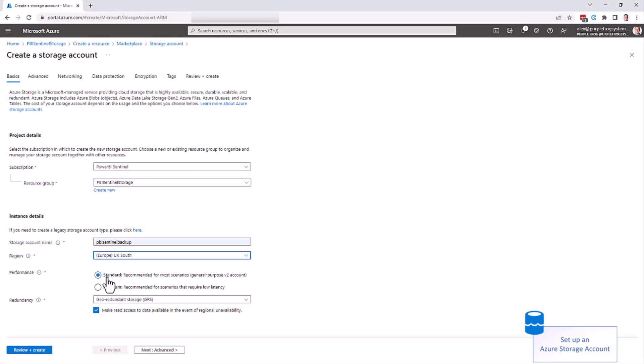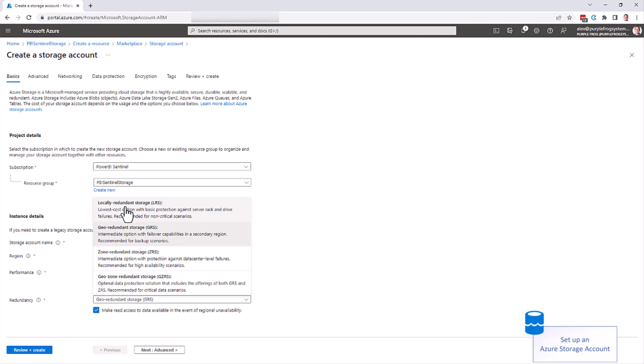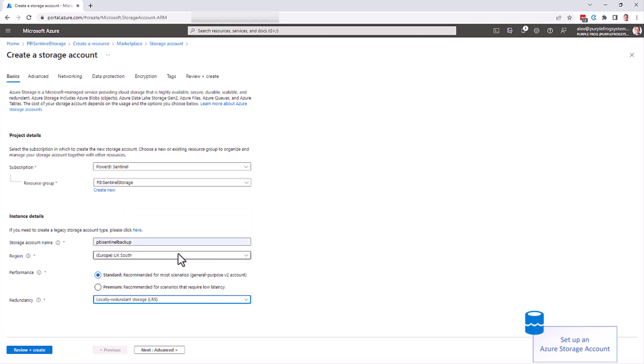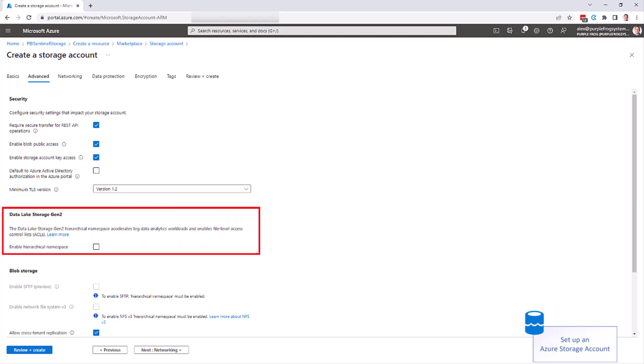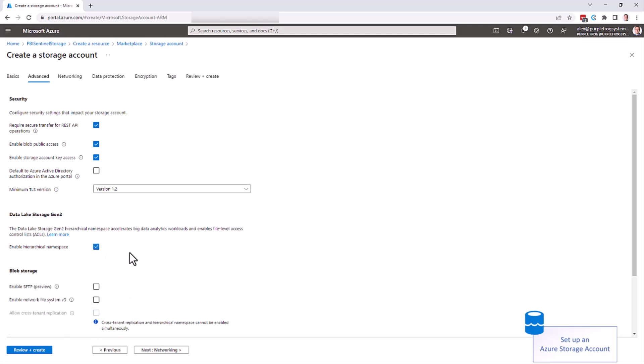We recommend standard over premium, because it's a backup solution, it doesn't need high performance. With redundancy, we recommend going locally redundant to save money, but it's up to you. On the advanced tab, you want to make sure that TLS 1.2 is selected for added security, and importantly, please enable the hierarchical namespaces for data lake storage gen 2. This means you can then use your same storage account for more enhanced Power BI function at a later date.